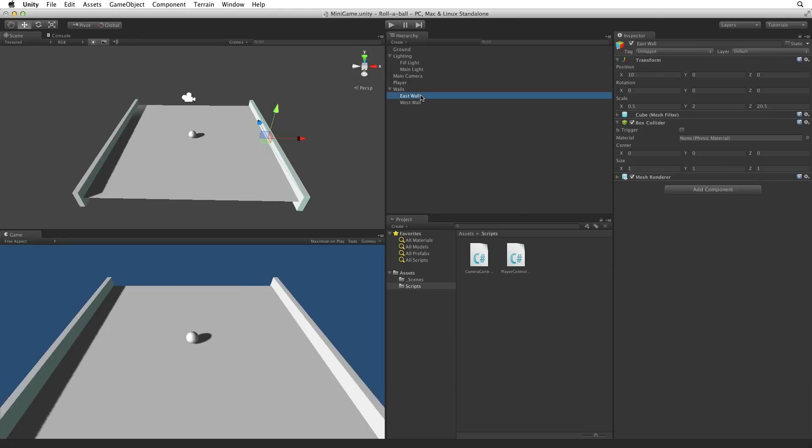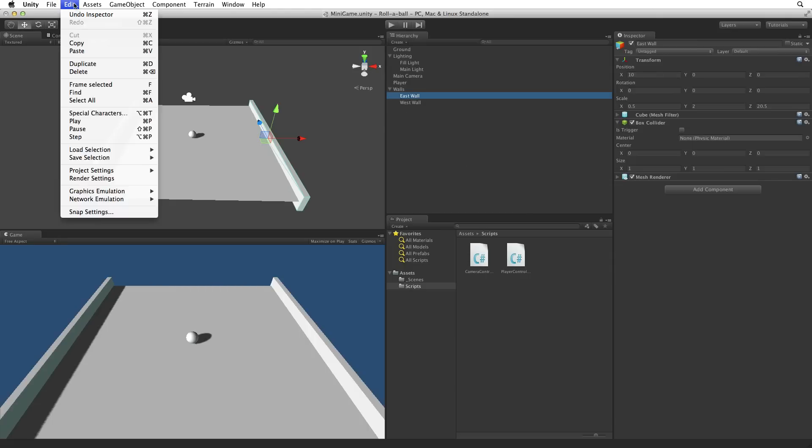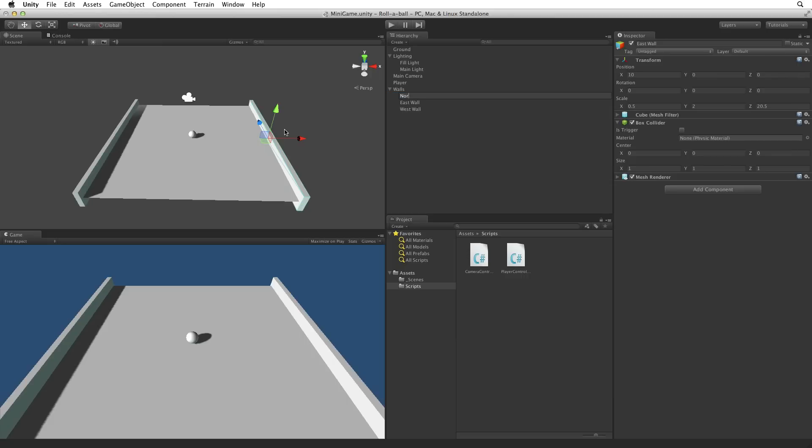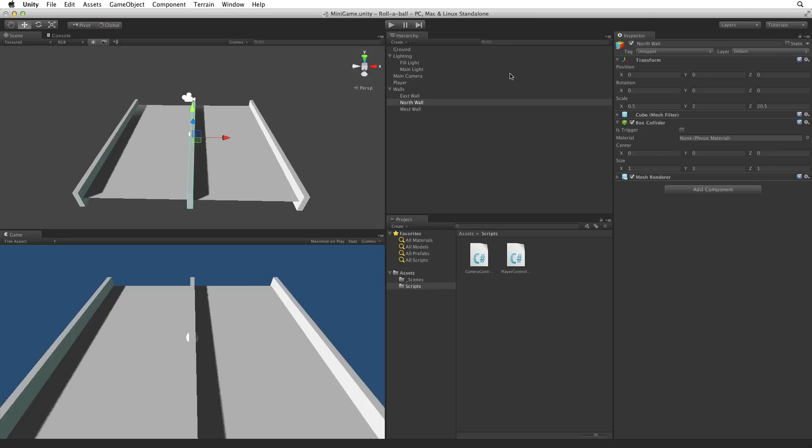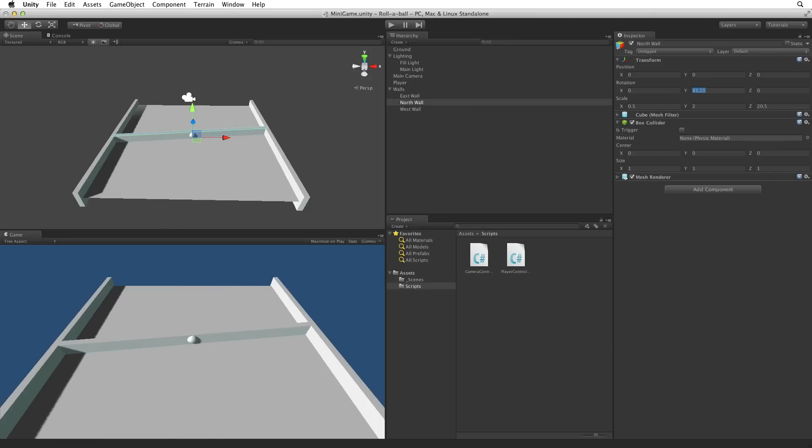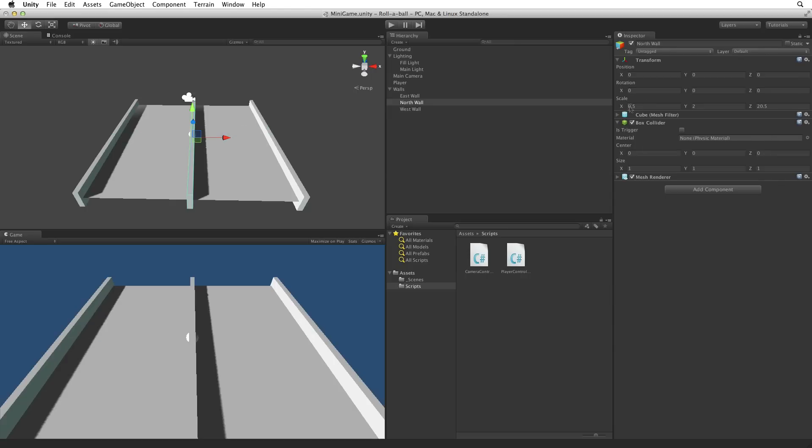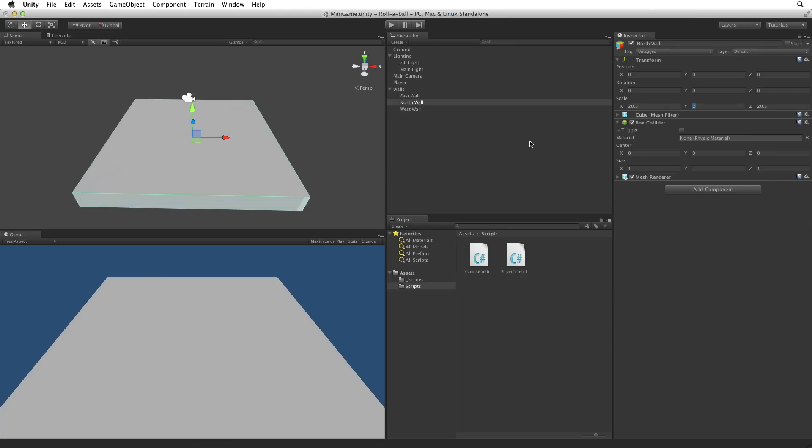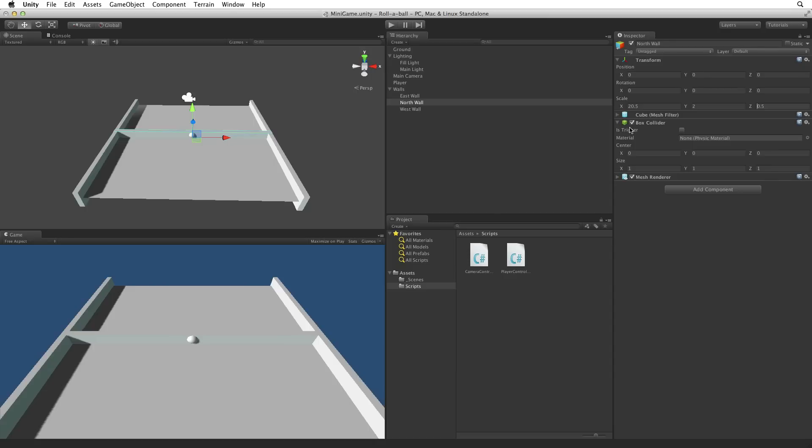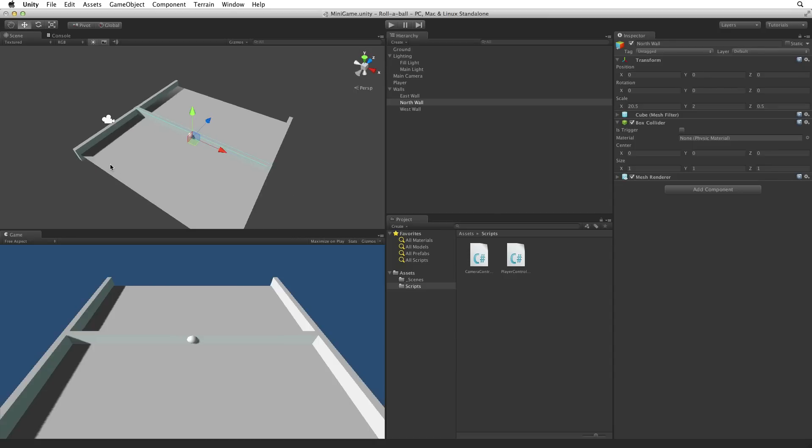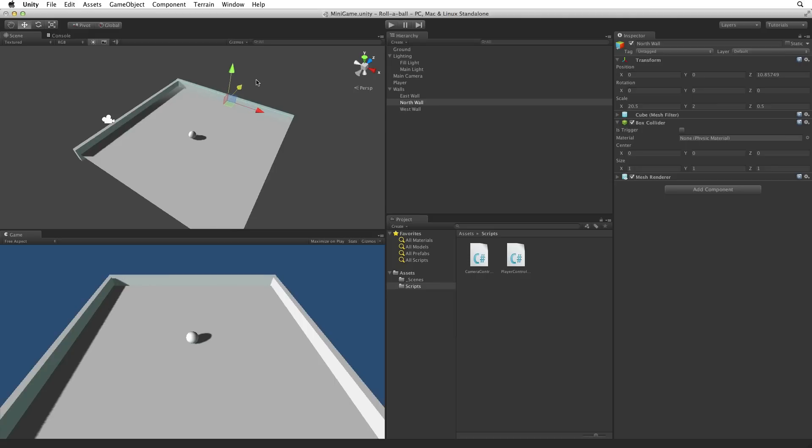Now let's duplicate the East Wall and call it North Wall. Reset the X position so the North Wall is in the centre of the play area. We now have two choices. We can rotate the wall by 90 degrees or as this is a cuboid we can rescale the wall to 20.5 in the X and 0.5 in the Z. Now it's scaled correctly for its orientation as the North Wall. We can drag the wall into place or we can simply use the value of 10 in the Transform's position Z field to place it.